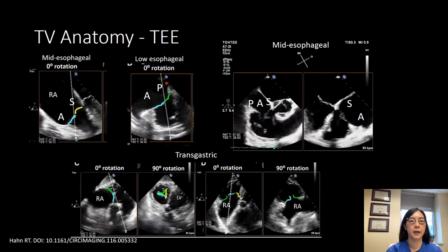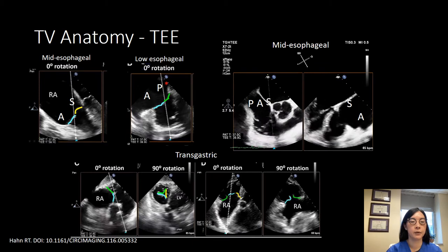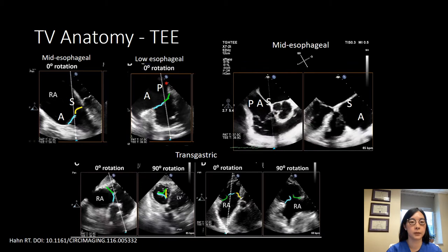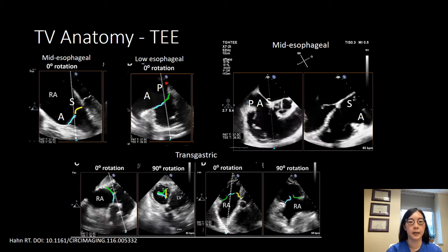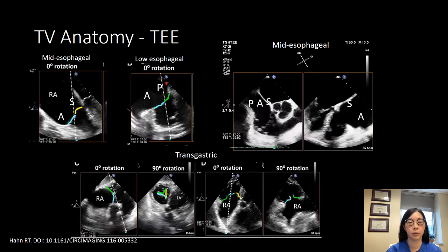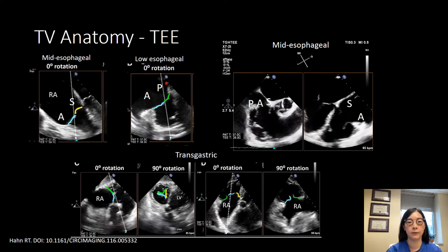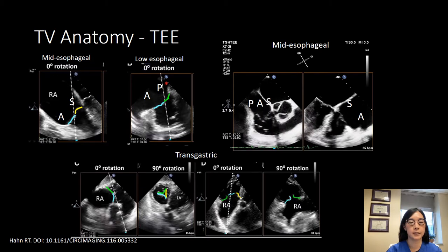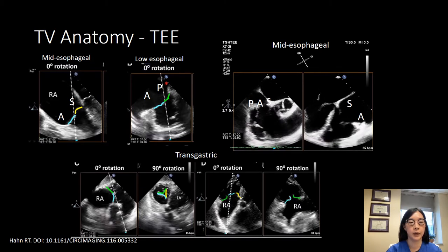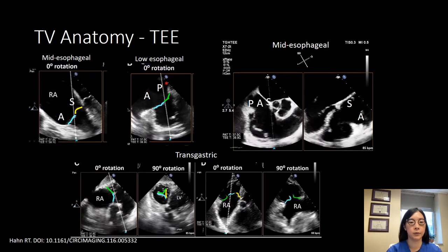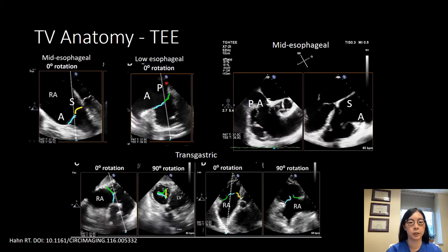To briefly review tricuspid valve anatomy: in a true mid-esophageal view you're usually looking at the septal and anterior leaflets. If you push down and see the coronary sinus, you're looking at the posterior and anterior leaflets. In a short axis mid-esophageal view with three leaflets visible, you're looking at the posterior, anterior, and septal leaflets. In a four-chamber view, you're looking at the septal and anterior leaflets. In the stomach, the septum indicates the septal leaflet, the liver indicates the posterior leaflet, and the remaining is the anterior leaflet.